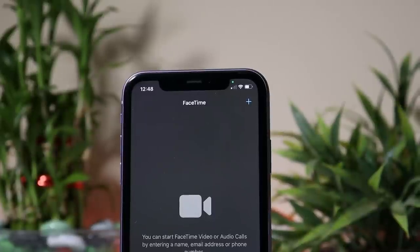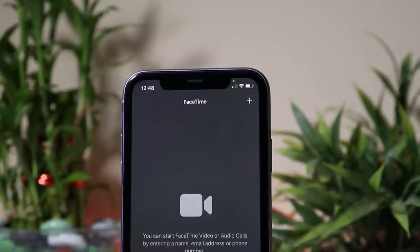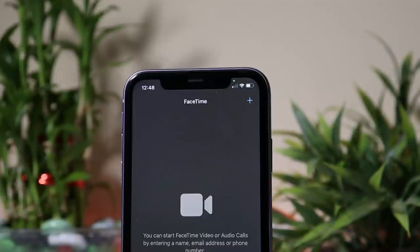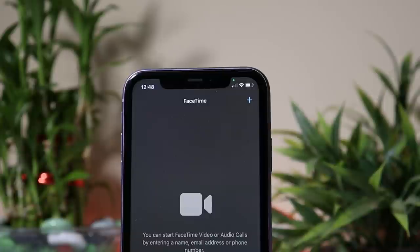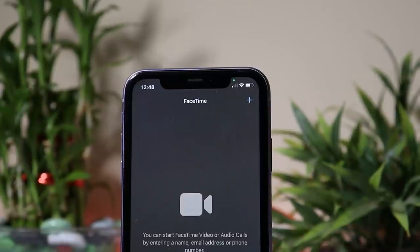With iOS 14, Apple got a new feature by which we can get to know whether any application is accessing the microphone or camera in the background, showing an orange or green dot on the screen of your device. This feature still lacks on most Android phones, but today in this video we'll show you an app which can help you get the same feature on any Android device running Android 7 or above.